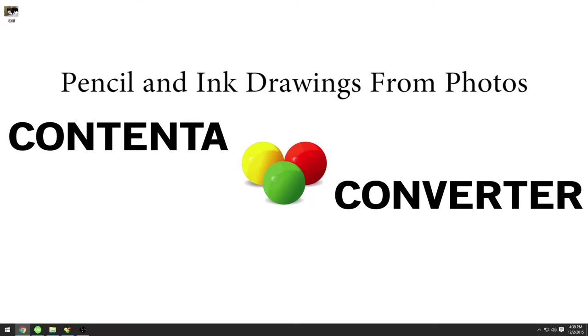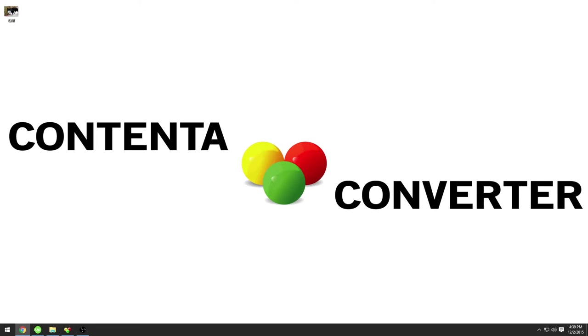Hi everybody, today I'll talk about a cool effect you can use to make your photos look like a pencil drawing.